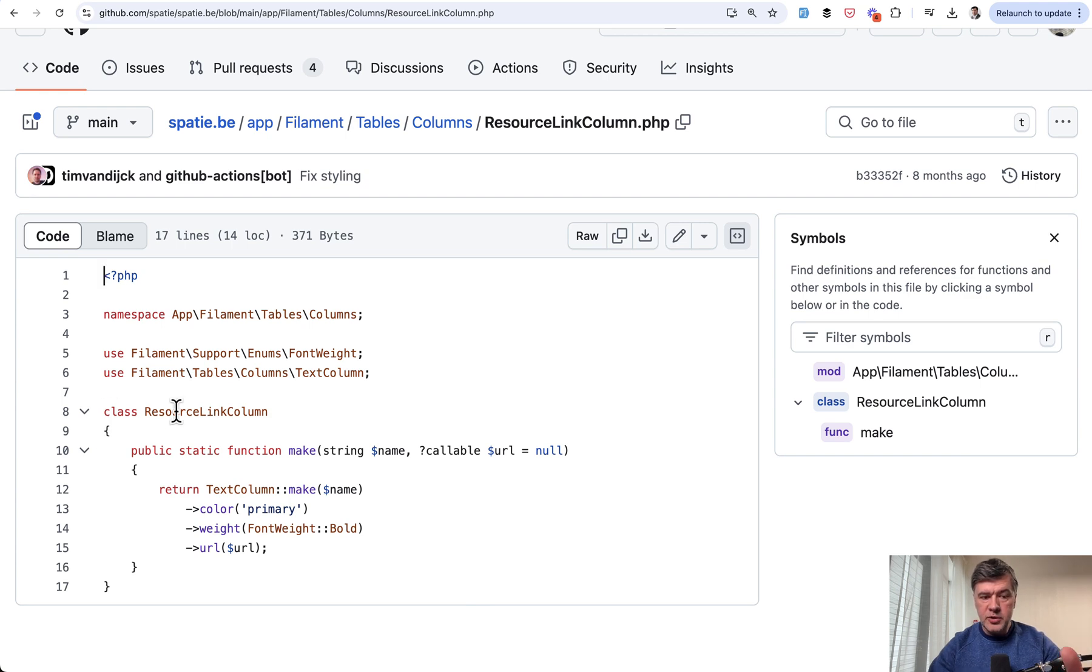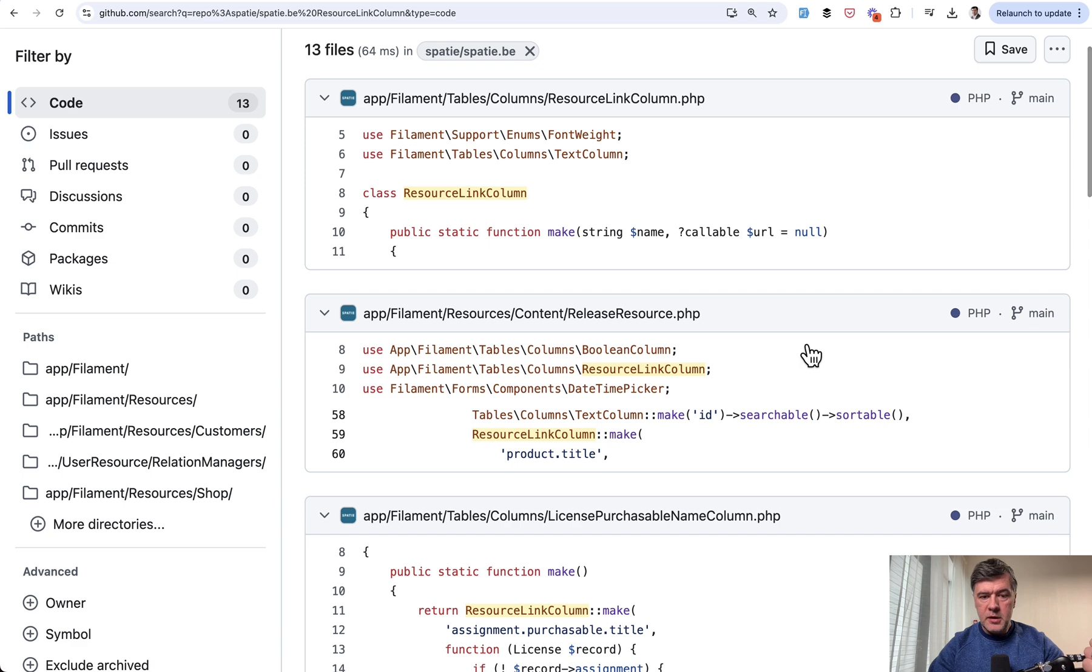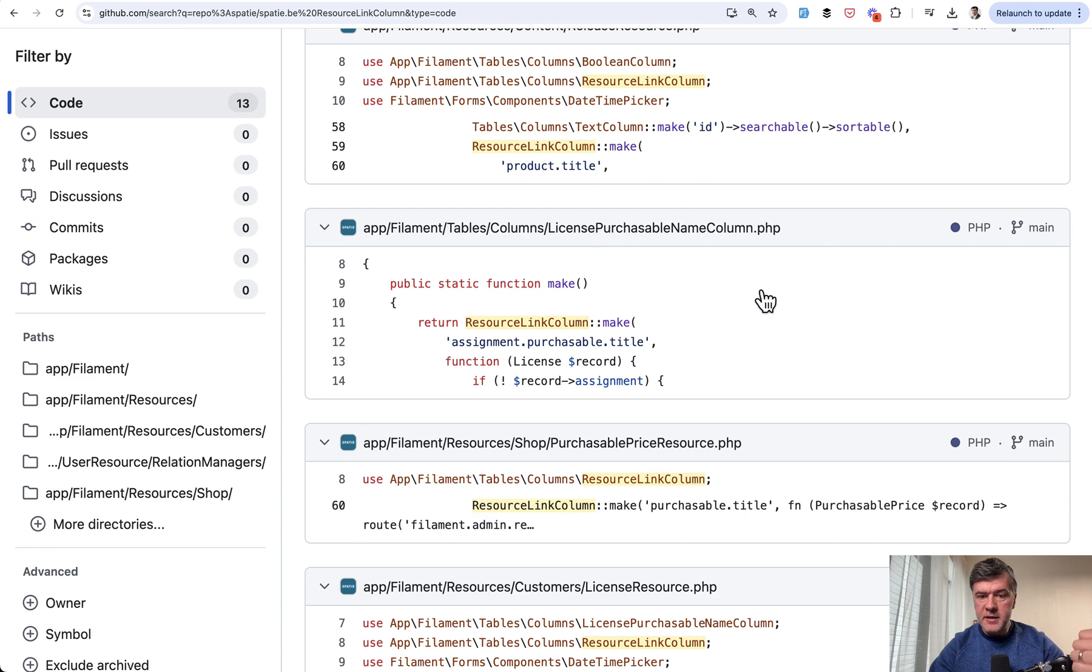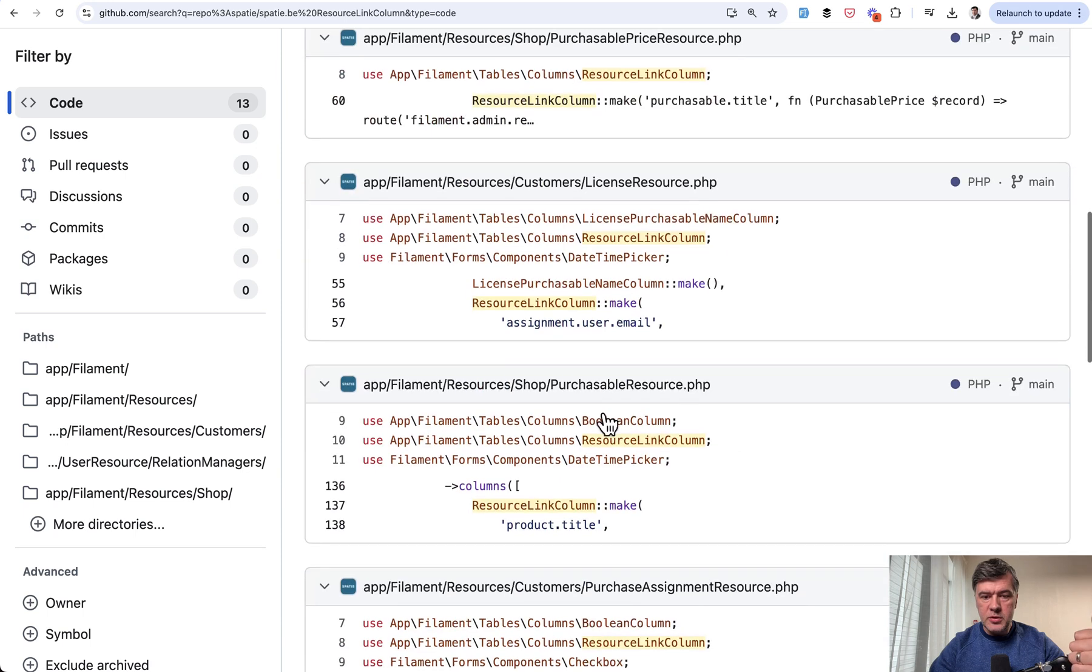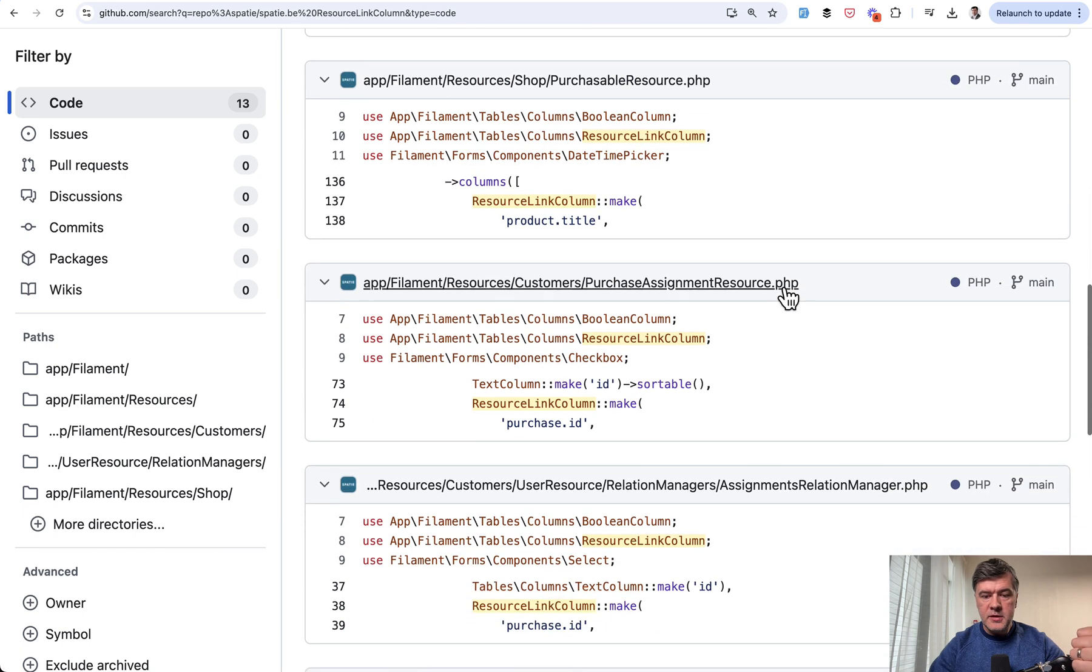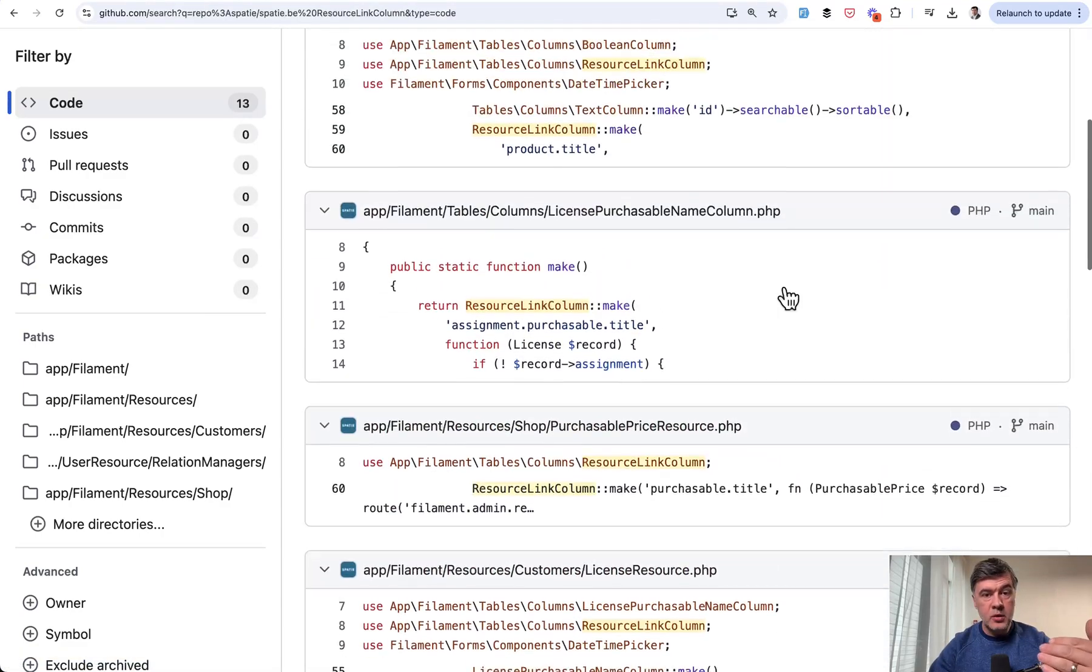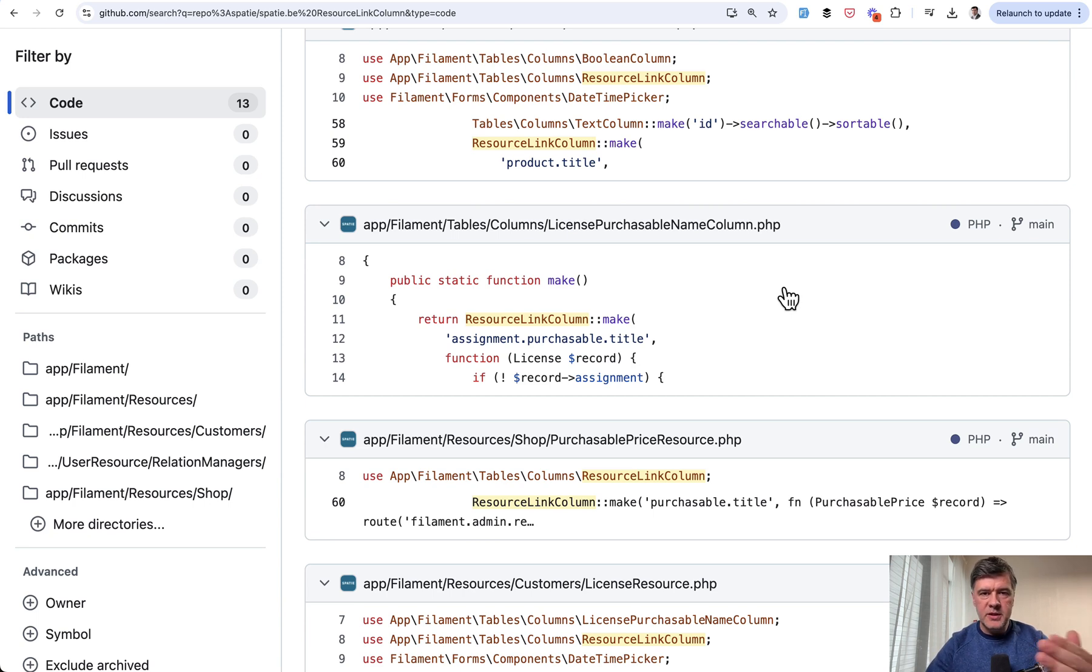And then if we search for that resource link column in full project, it is used in the resource of release resource. Also in another custom column like license purchasable name column also in another resource. And here's another resource and some more resources. So this is an example that you can create custom column with your own styles and behavior kind of separated and then reuse them instead of typical text column or whatever other default Filament columns.